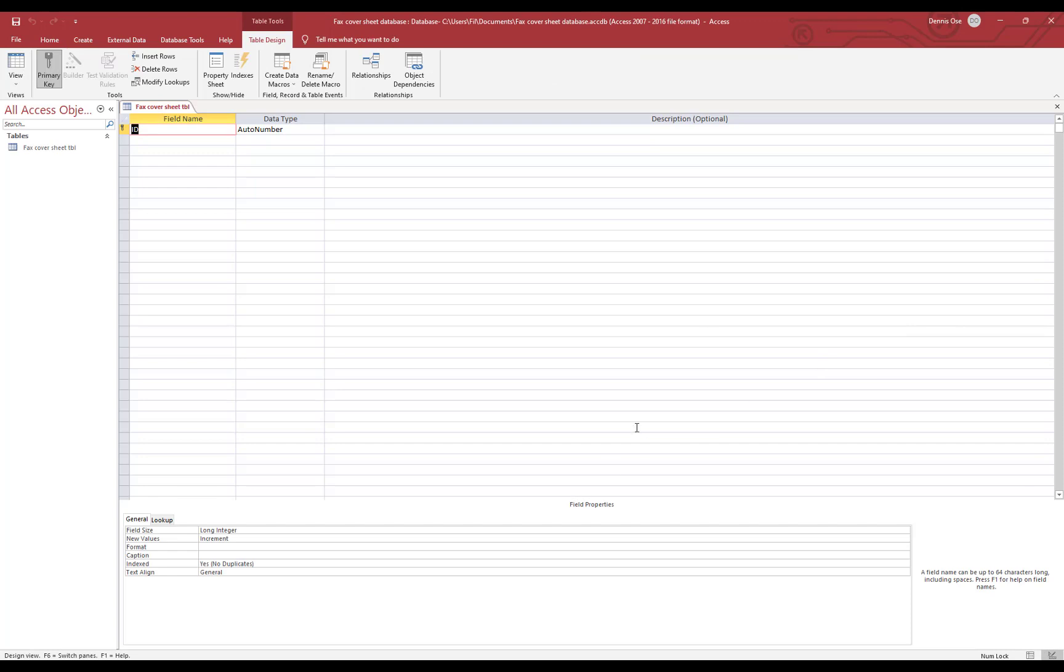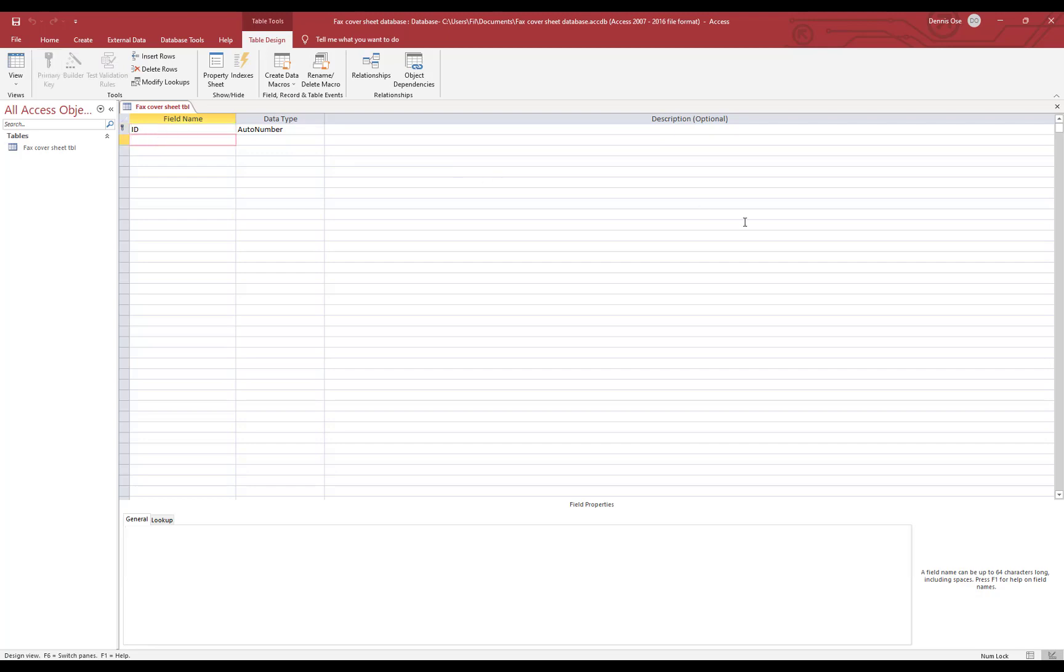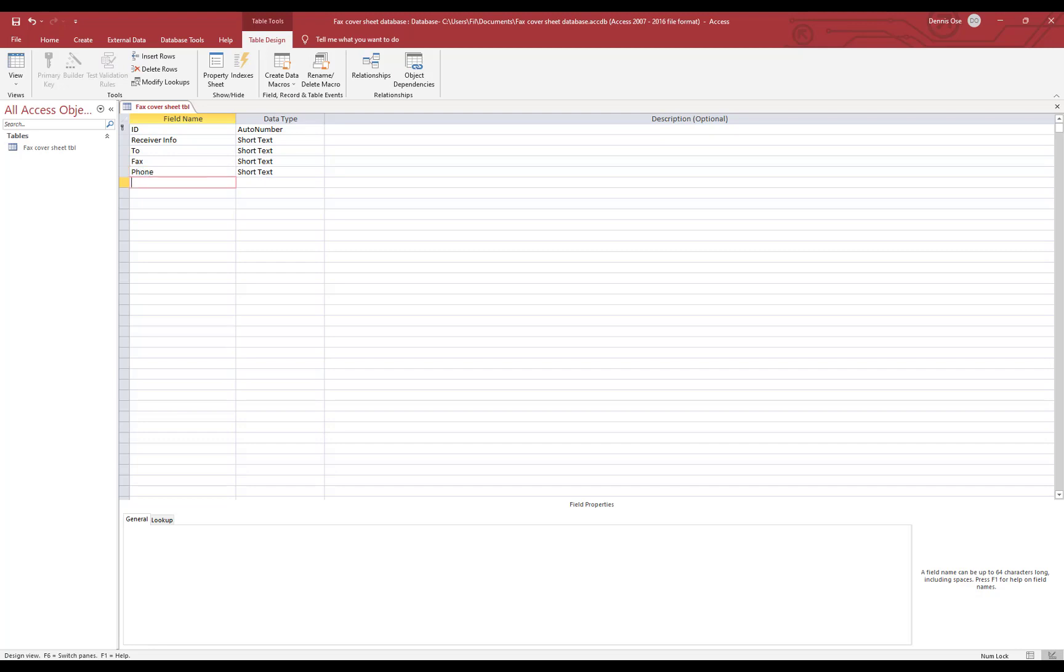We're going to click here, leave the ID as it is, and first we're going to need some information which is receiver to, the fax number of receiver, number, and the number of pages. And that is it for the receivers.